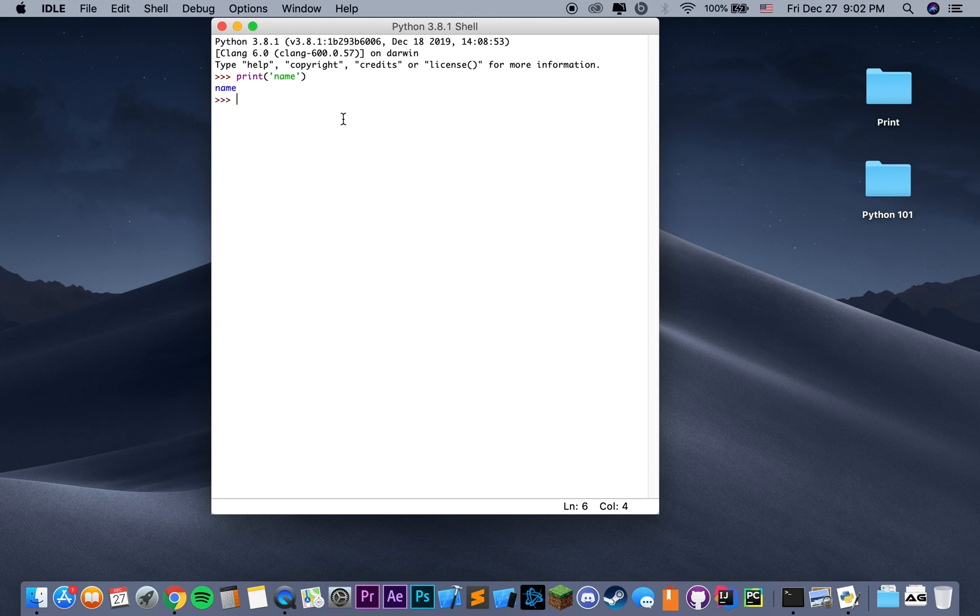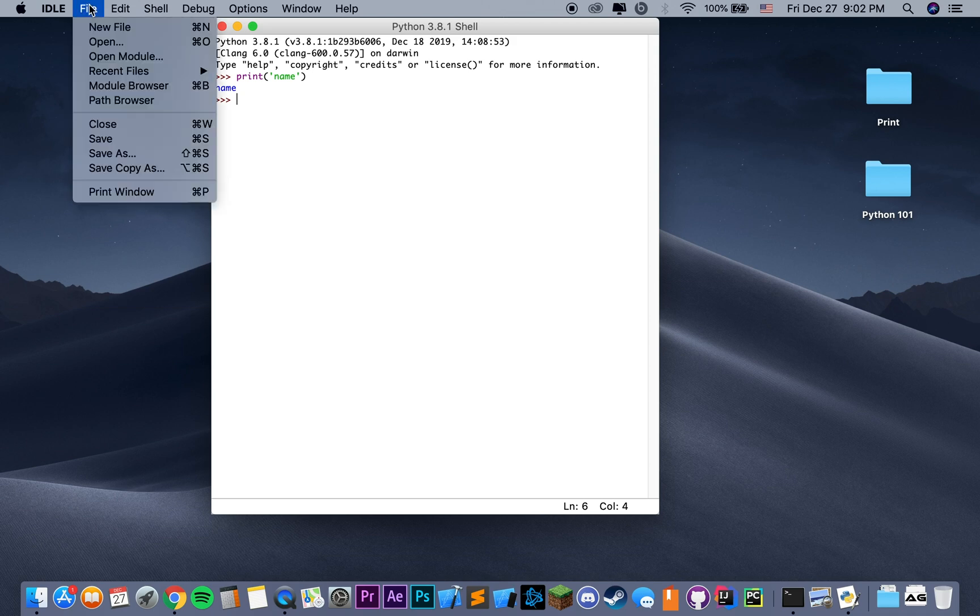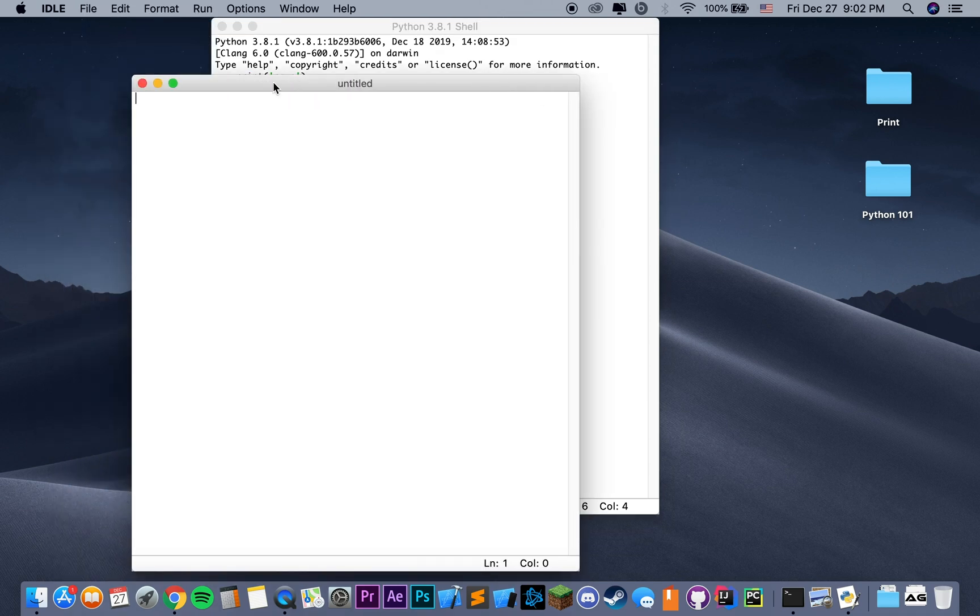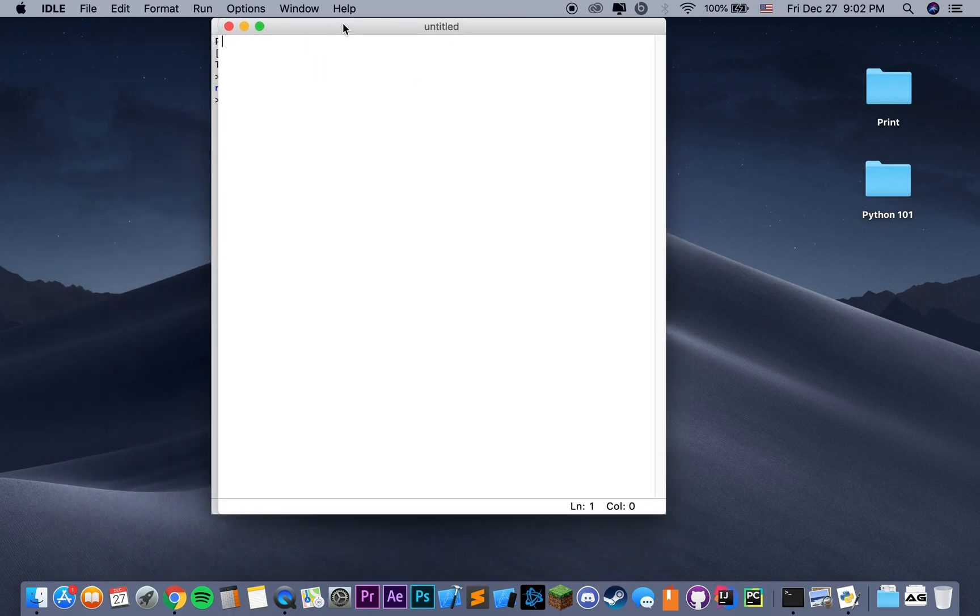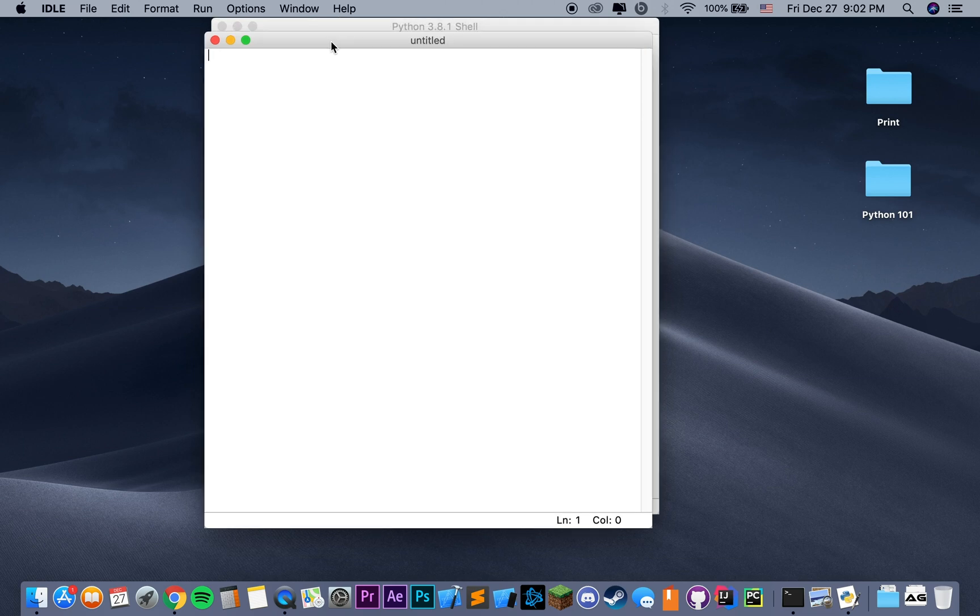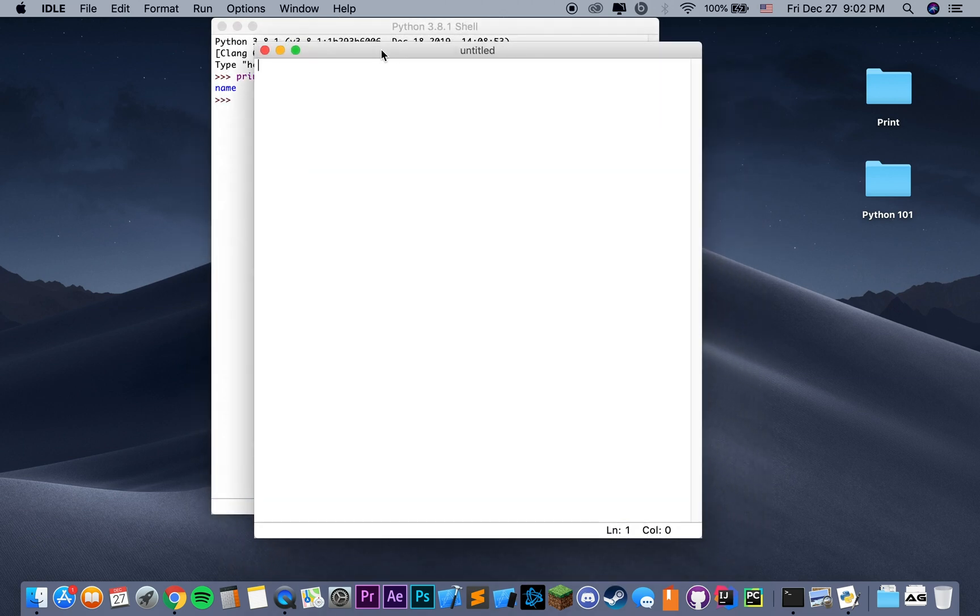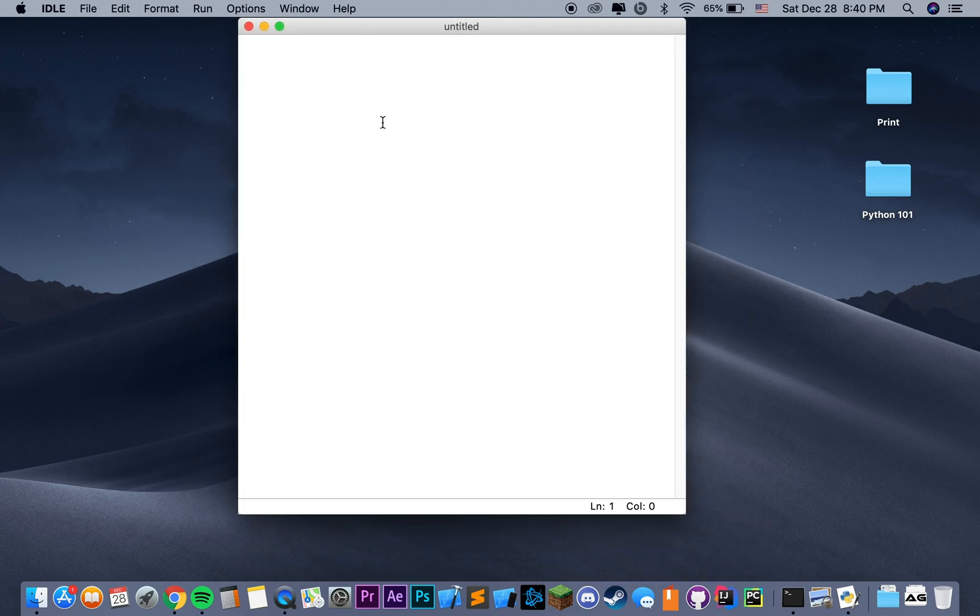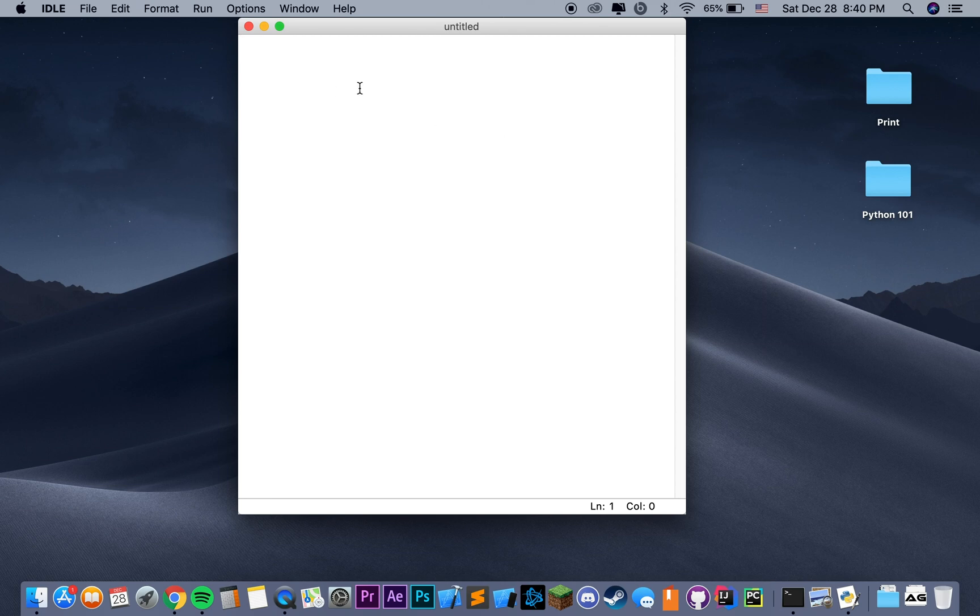The way we can create a Python file where we're actually going to write our code is by going and clicking File, New File. This just opens a simple text editor where we're going to be writing our code. This blank text file is where we're going to write all of our Python code.